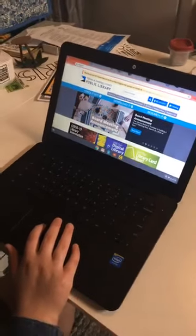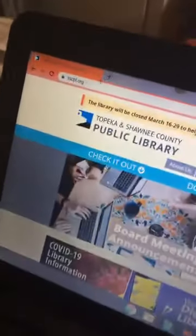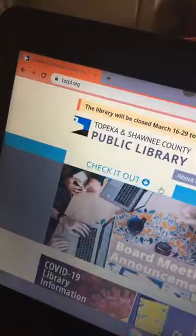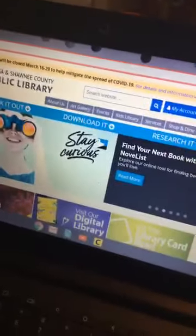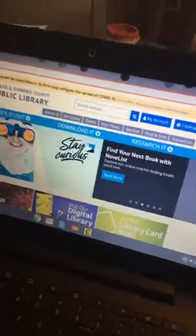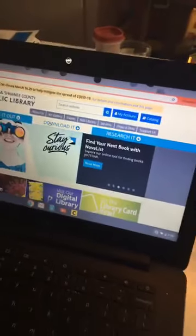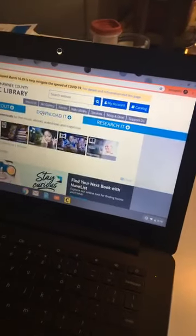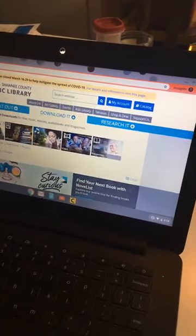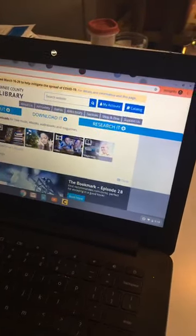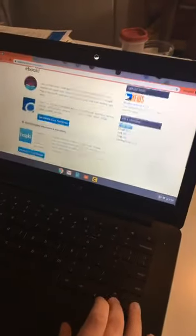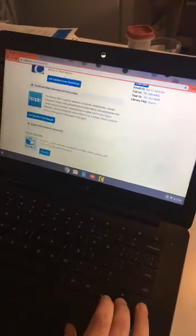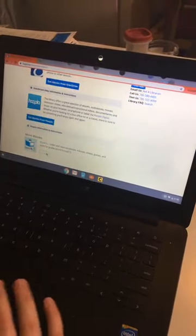Your first step is that you want to go to the library's website, tscpl.org. Then you're going to click on where it says 'Download,' and you're going to click on 'eBooks.' We're going to scroll down to the bottom and click on that button that says BookFlix.